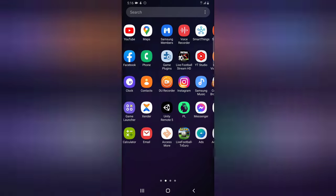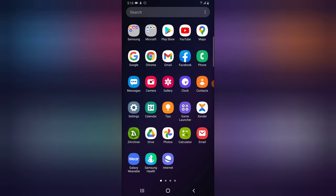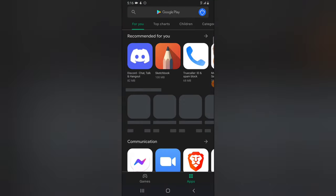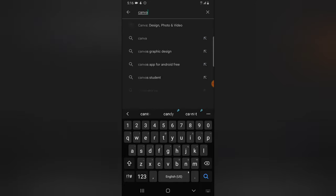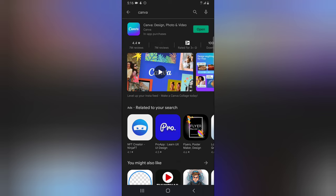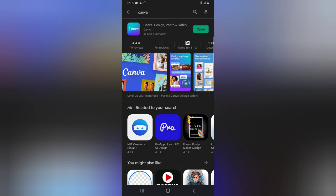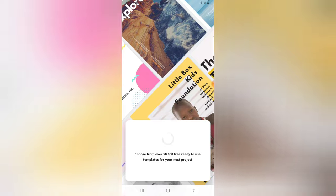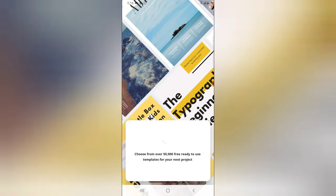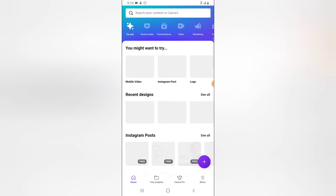First, what you need to do is come over to the Play Store and download this application — the application is called Canva. With this application you can create thumbnails and do other graphics. You can actually make use of any graphic software you want, but I have Canva. So let me go ahead and open Canva and create the thumbnail or cover for your Instagram Reels.